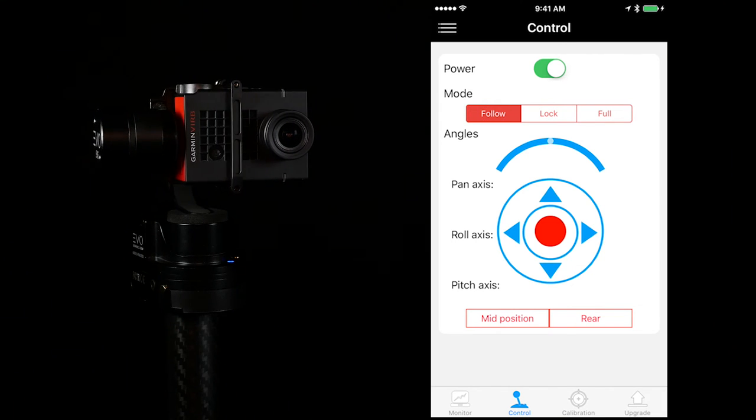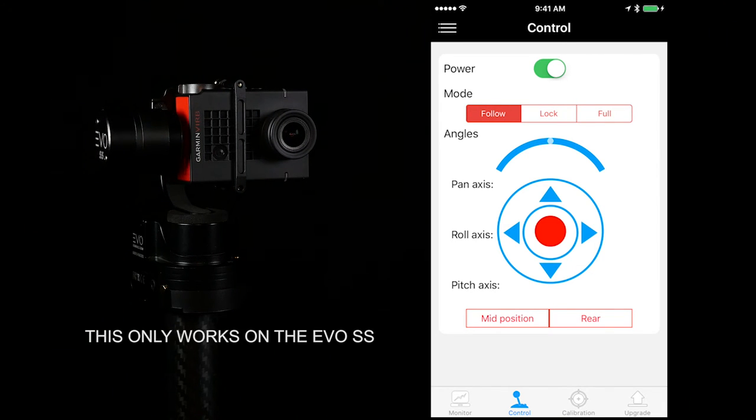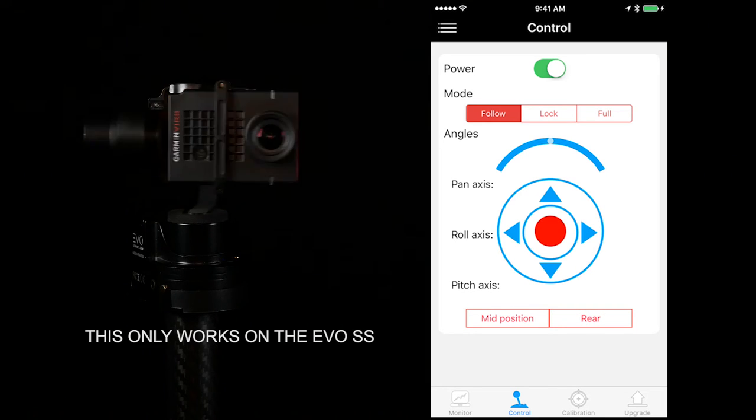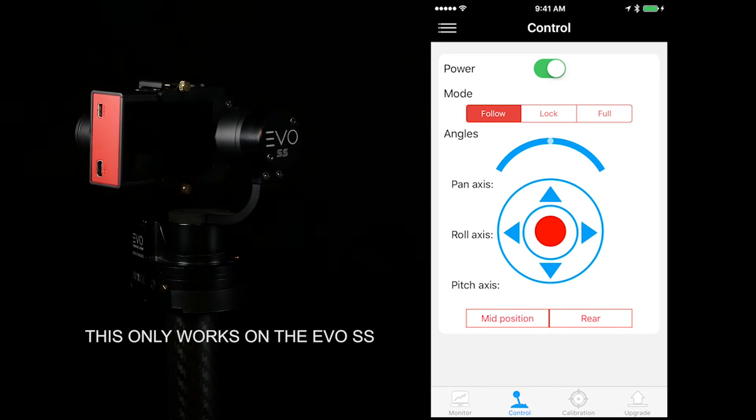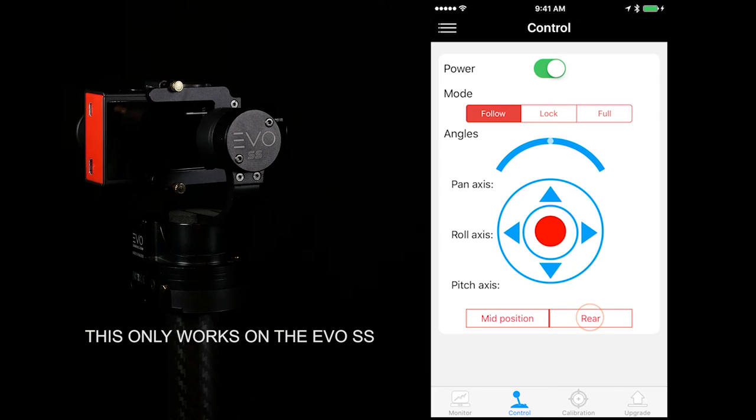If you want to run the gimbal in a rear-facing mode, hit the rear button. To go back, hit the rear button once more.